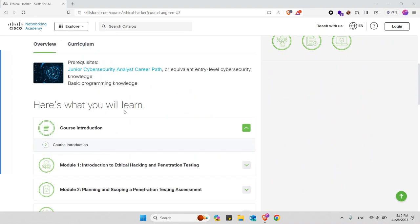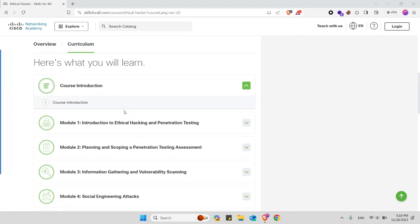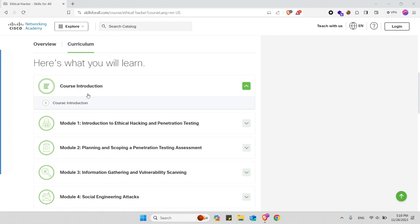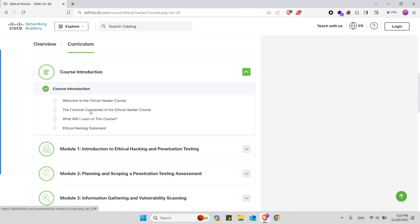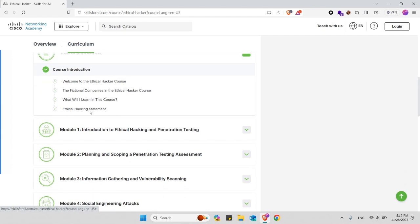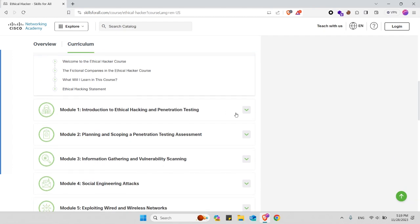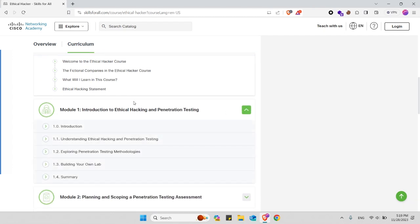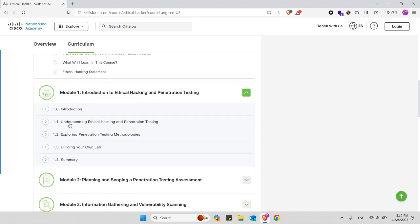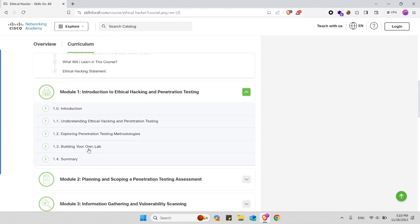Here is the course overview you can read yourself. Now let's jump to the curriculum and what you will learn in this course. You will have a course introduction as you can see here and the topics that will be covered in this introduction module. In module one you will learn about introduction to ethical hacking and penetration testing. These are subtopics that will be covered in this module.